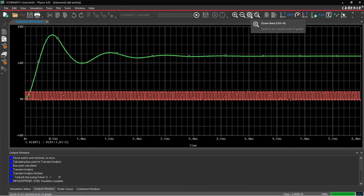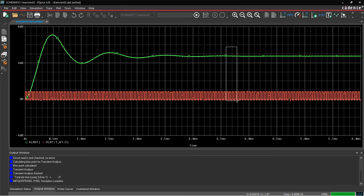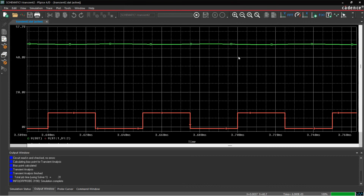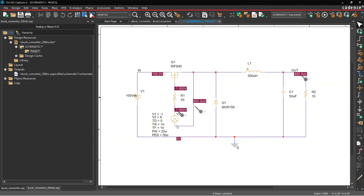Use the zoom area icon to drag and examine the ripple voltage, rise time, and settling time of the waveform. Zooming into a specific area, we can see the detail clearly. The design is operating as intended — the output is 50 volts, which is half of the 100 volt input. That makes sense because the duty cycle, T-on over T-off, is also half. That's how you create a buck converter from scratch and simulate it in OrCAD Capture and PSpice. Watch the linked video to understand in depth how a buck converter actually works.